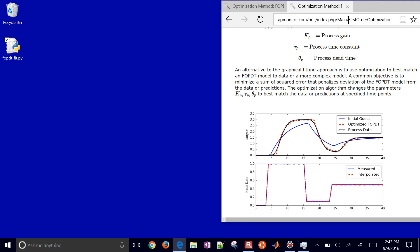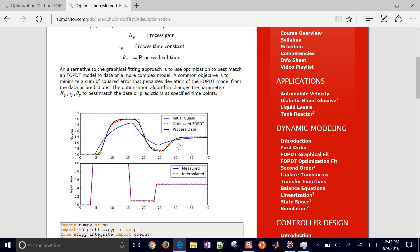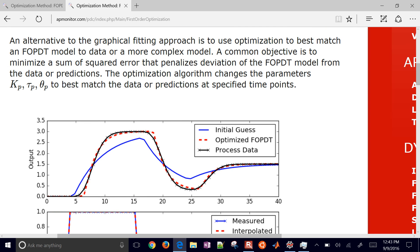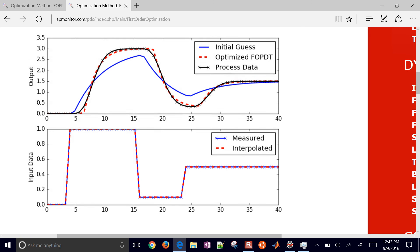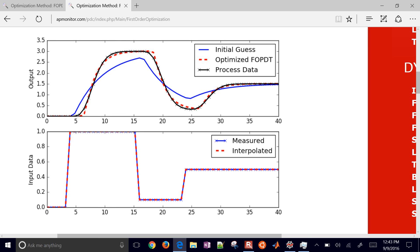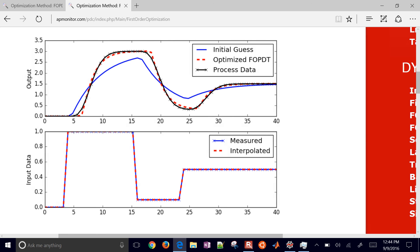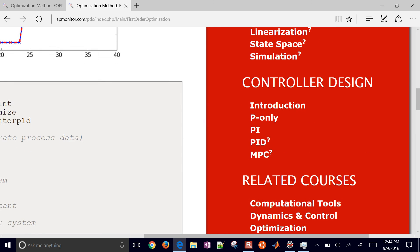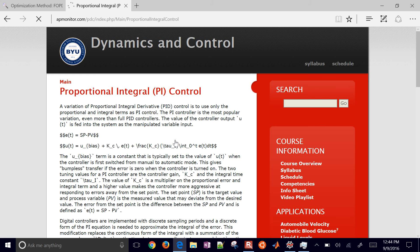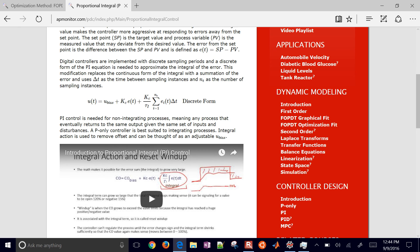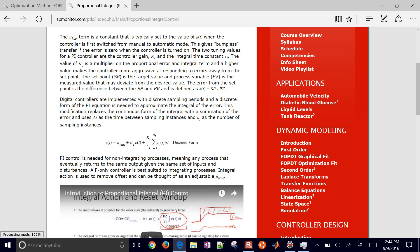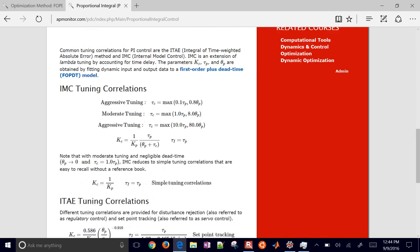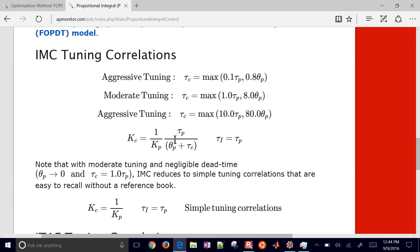This is the optimization method for getting an FOPDT model. It works in many cases where the graphical method might not work, or where you want something a little more precise than the graphical method. The next step beyond this is obtaining PID tuning parameters. We use these three values - and if you come down to controller design, for example a PI controller, there are tuning rules like IMC tuning correlations. We use those KP, tau P, and theta P to come up with good KC, tau I, and potentially tau D - those are our PID controller tuning parameters.